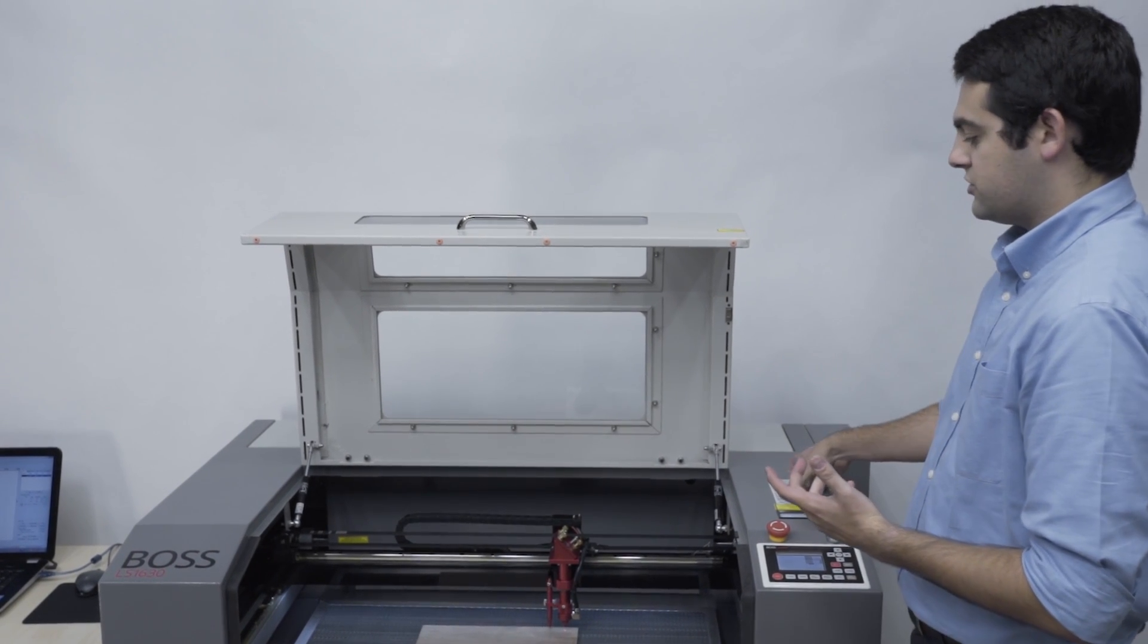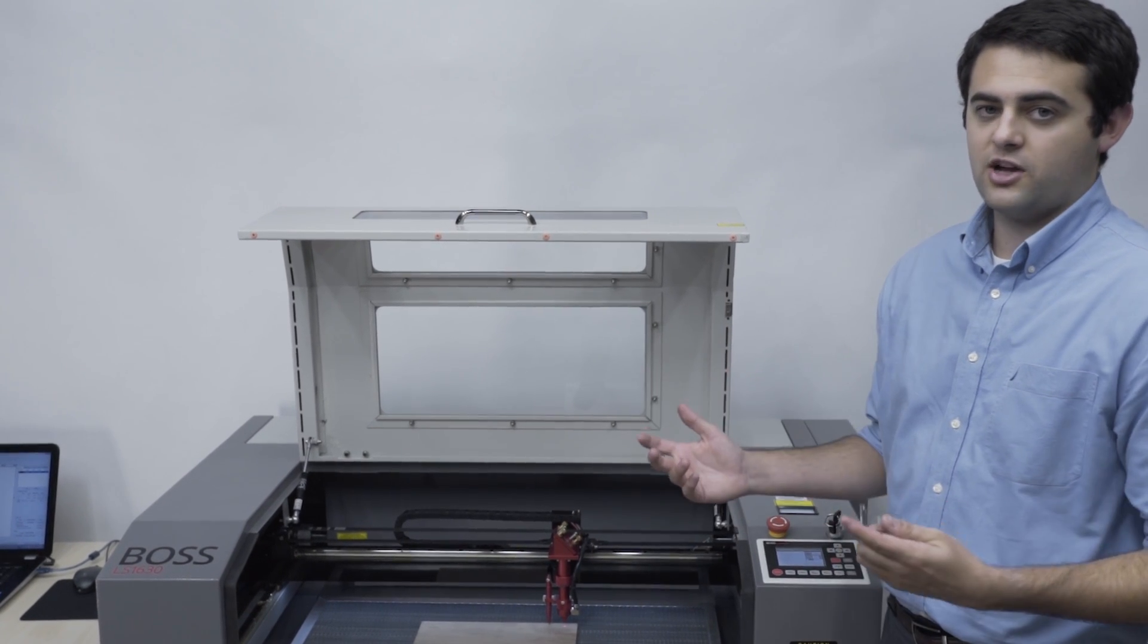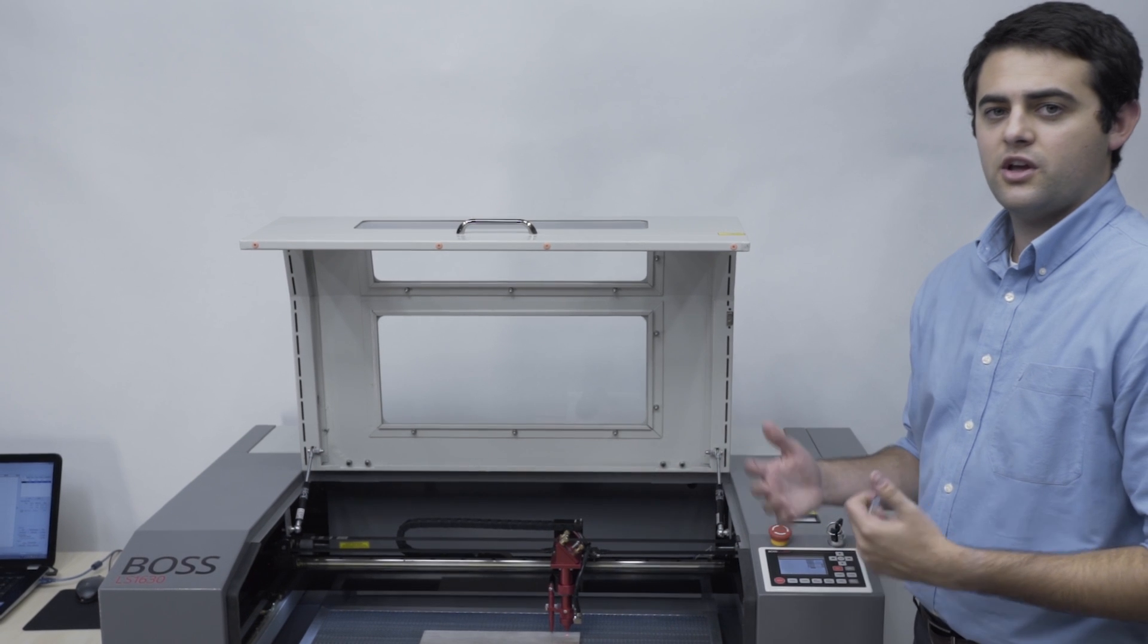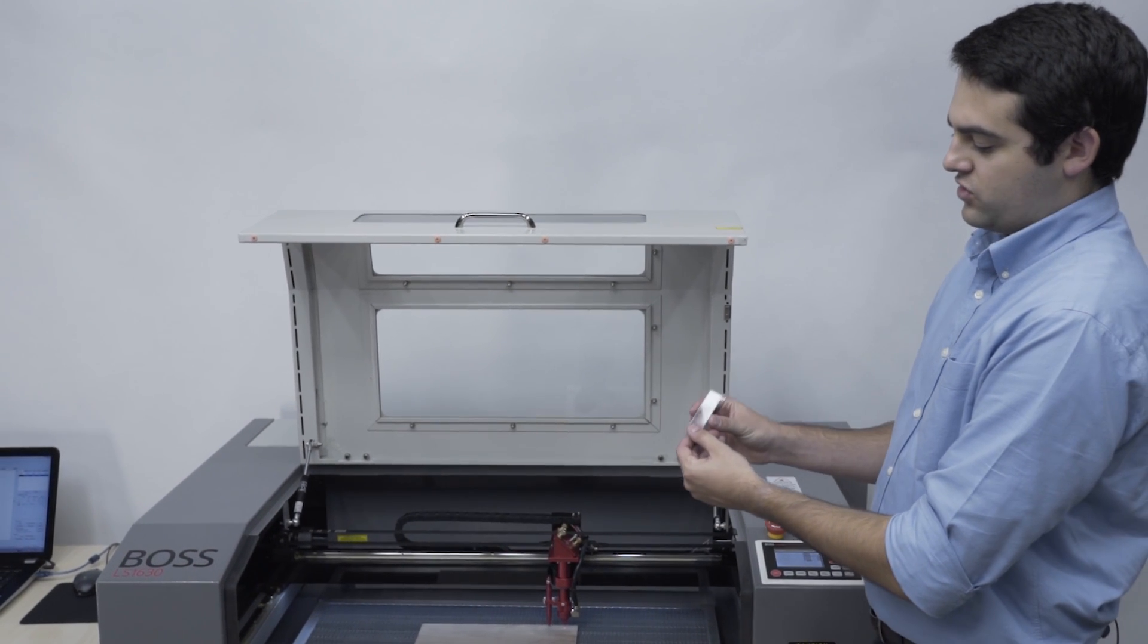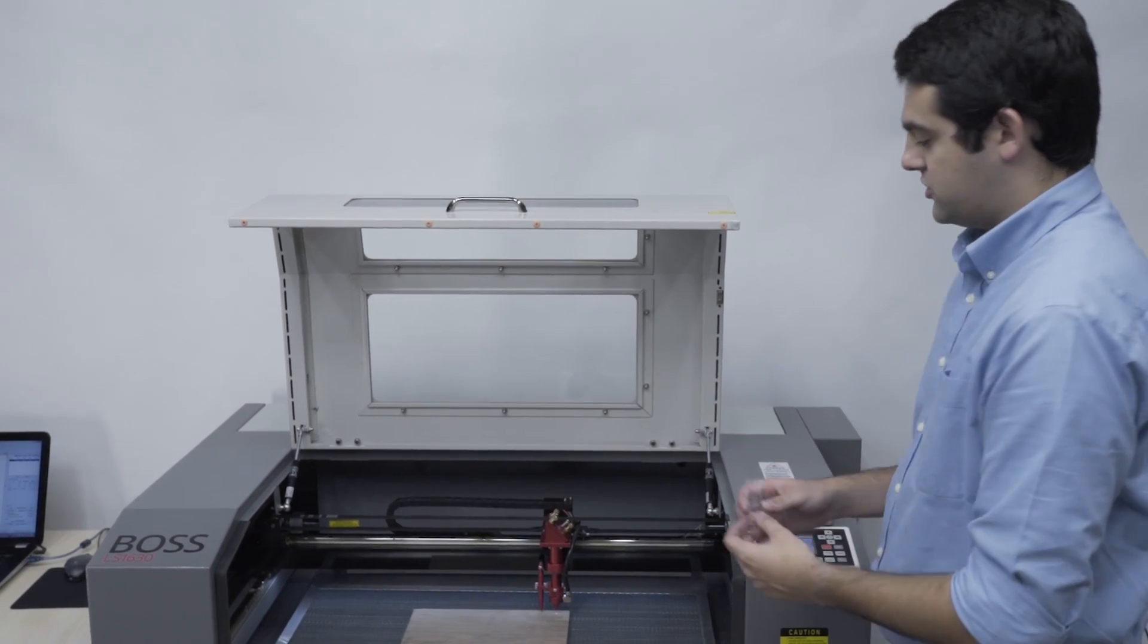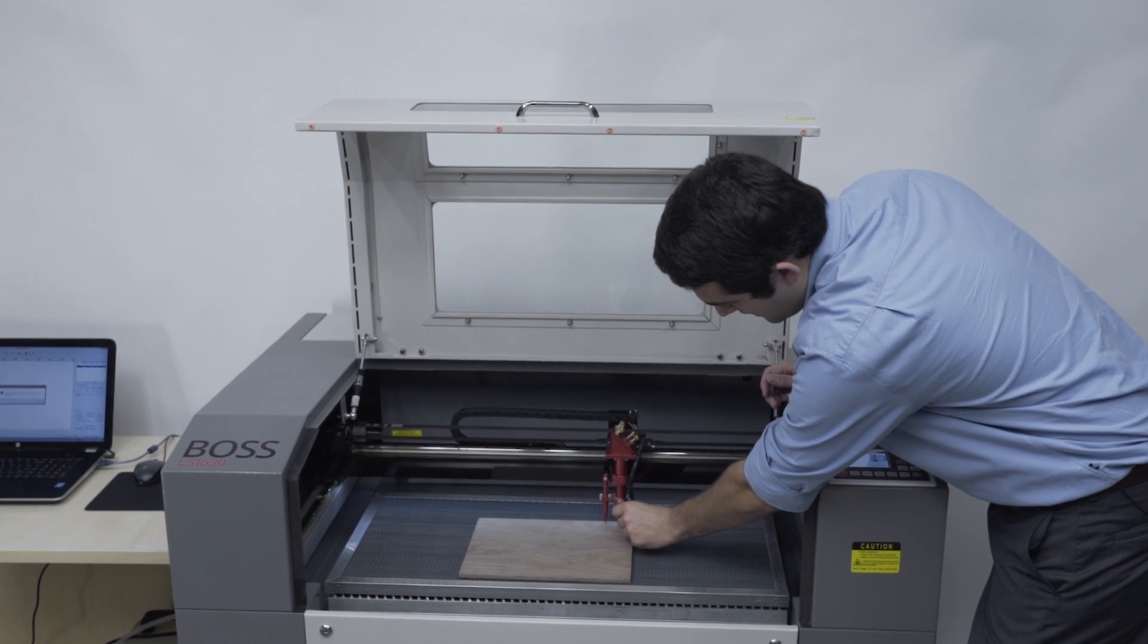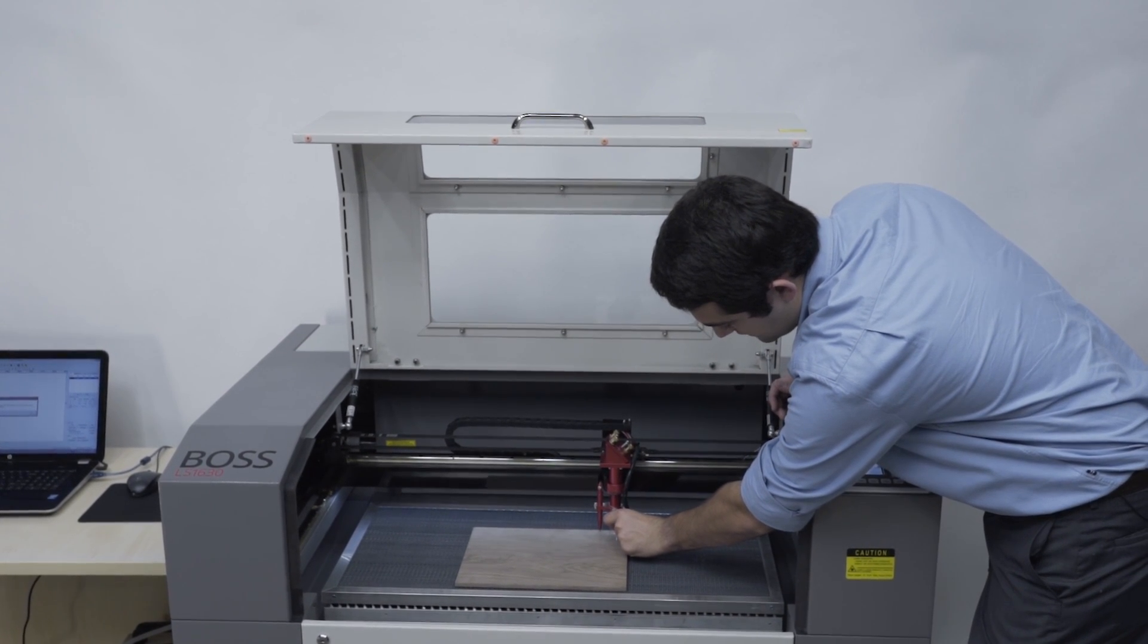We also have the option to use a manual focus, and I highly suggest this if this is the first time you're running a job, just to make sure that the calibration of the autofocus is still where it needs to be. To do that, you're going to have an acrylic rectangular shape in your white toolbox that came with the machine. And this simply hangs off of the bracket that came with, that is holding the autofocus in place.